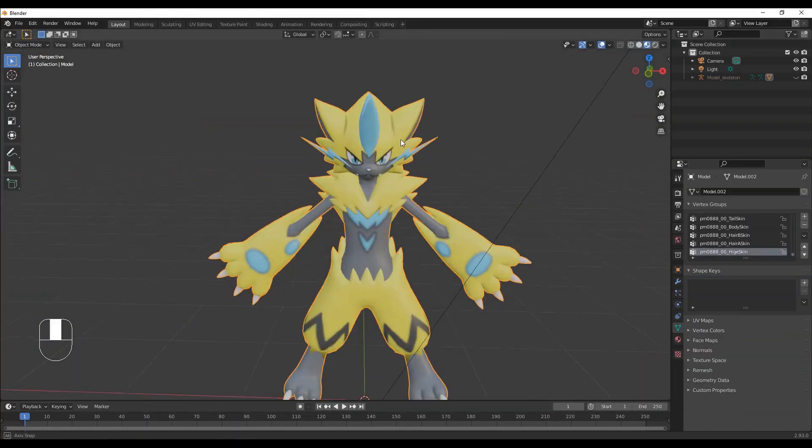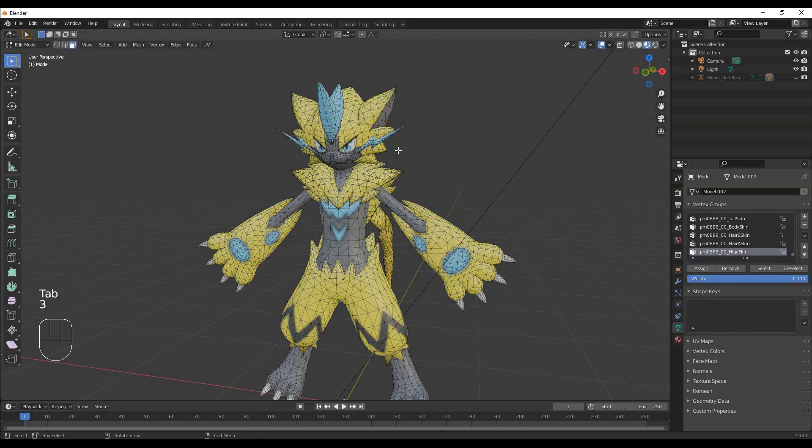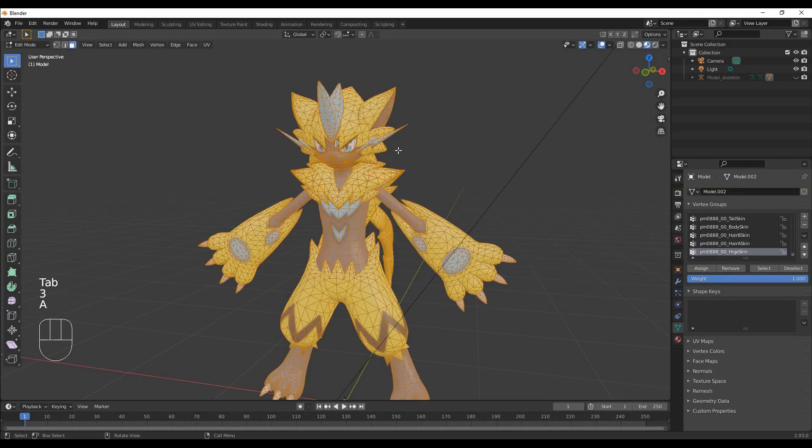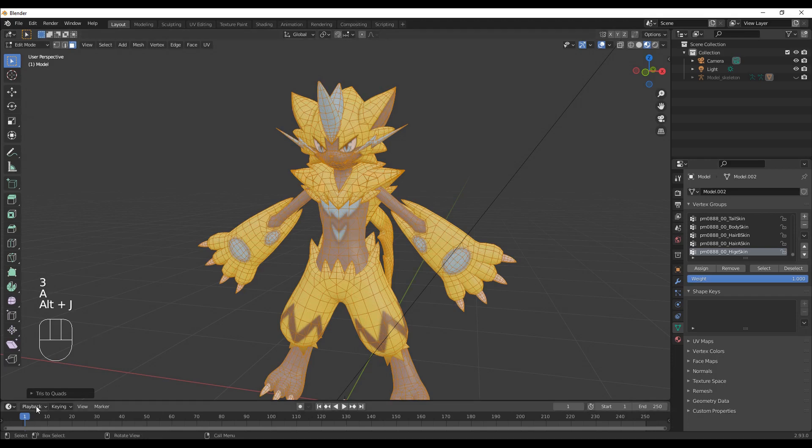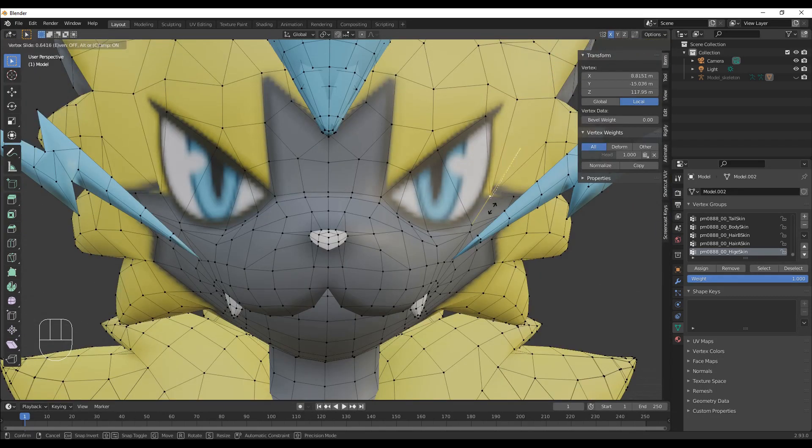Import the model that Pokemon uses, convert its tries to quads with Alt-J to make the subdivision look better in the final, fix any segments that look like they don't belong.